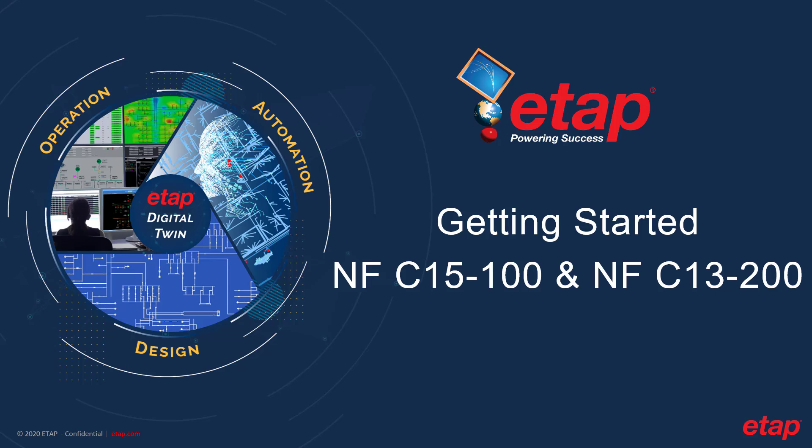Hello everyone. This presentation covers the ETAB capabilities regarding NFC15-100 and NFC13-200. The main topics are cable sizing and shock protection evaluation.